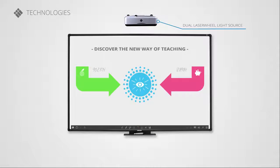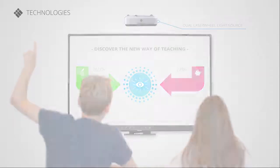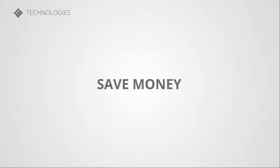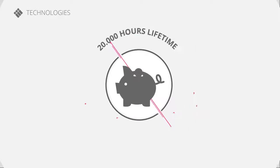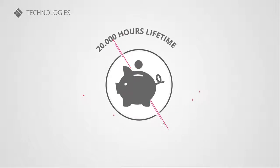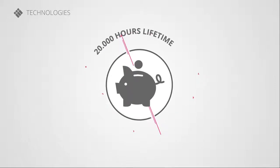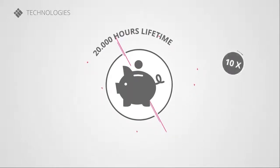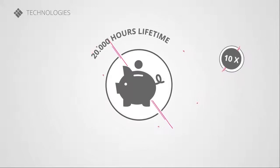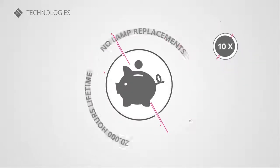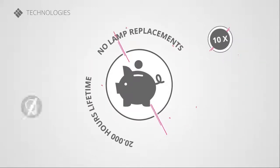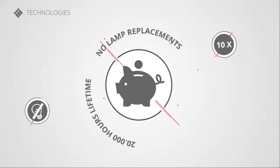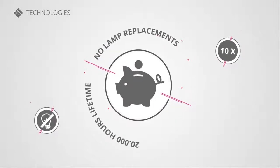Go lampless and save money. With an extreme long lifetime of 20,000 hours, the i3 Projector Lampless lasts up to 10 times longer than a classic lamp projector. Thanks to the dual-wheel laser light source, there's no need for frequent lamp replacements.